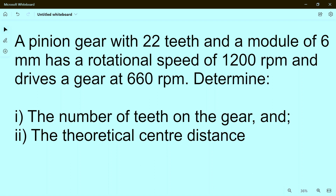Hello friends, I welcome you to my YouTube channel MacPM. In this video we will solve a simple basic problem based on gears. Let's read out the problem: a pinion gear with 22 teeth — so the number of teeth on the pinion gear is 22 — and a module of 6 mm.